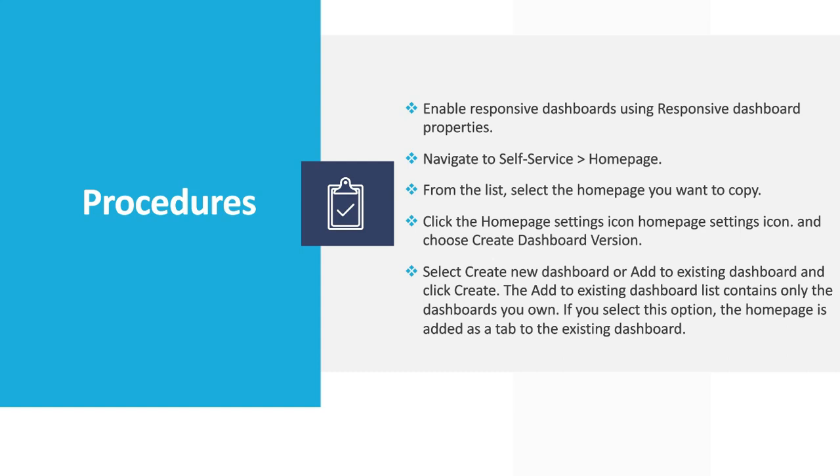We can select create new dashboard or add to existing dashboard and click create. The add to existing dashboard list contains only the dashboards you own. If you select this option, the home page is added as a tab to the existing dashboard.